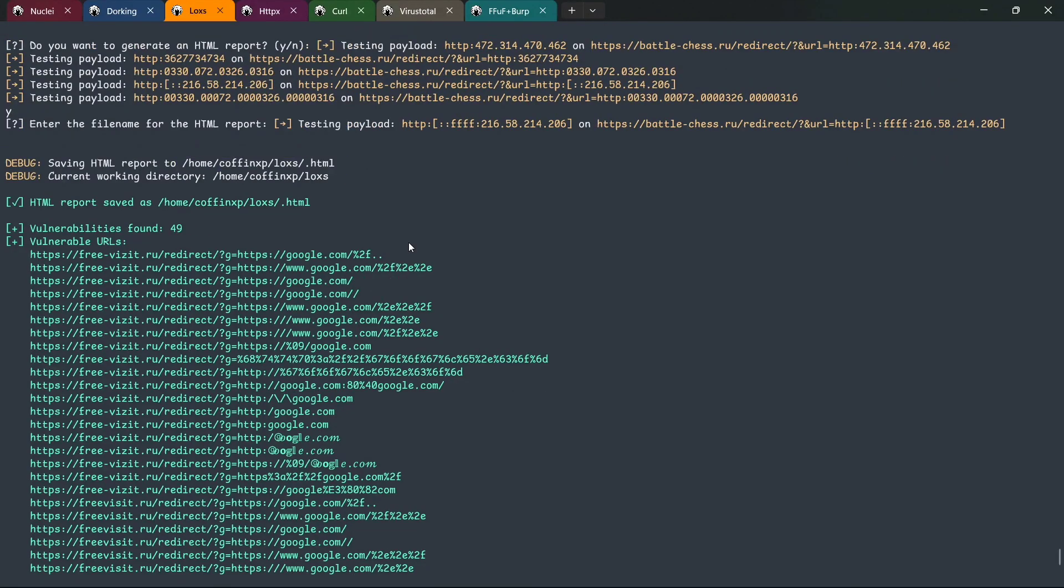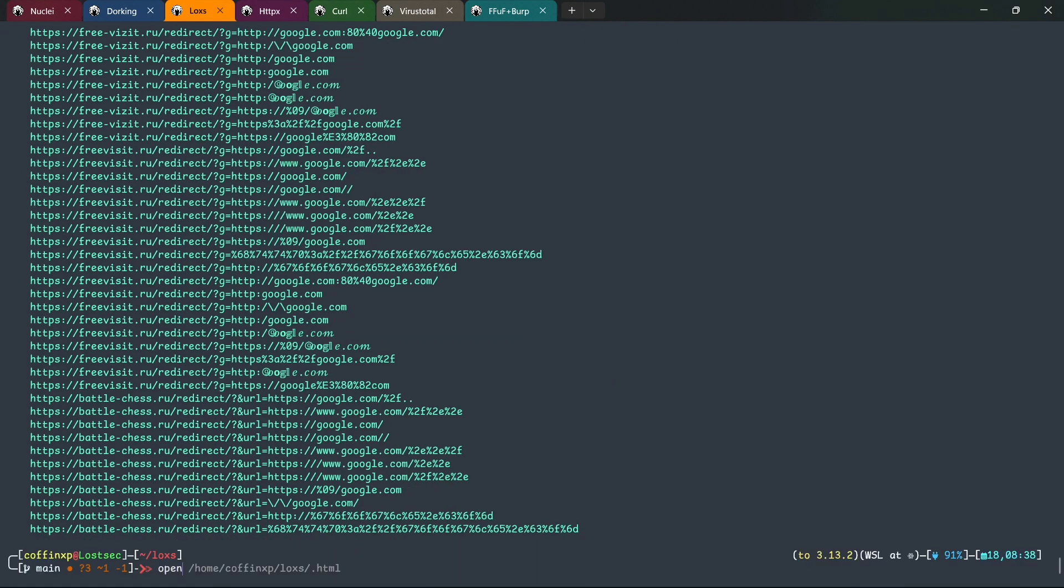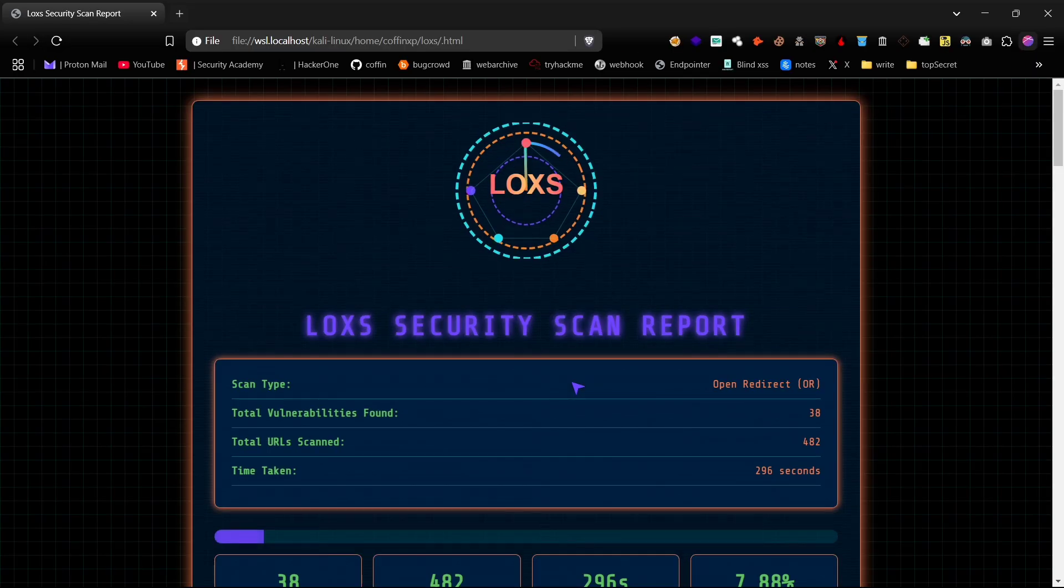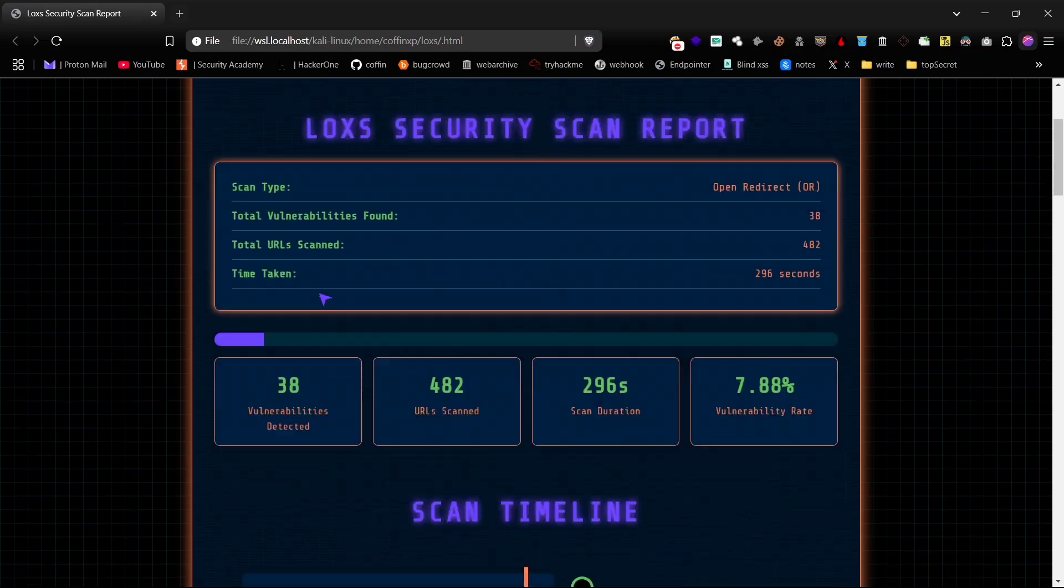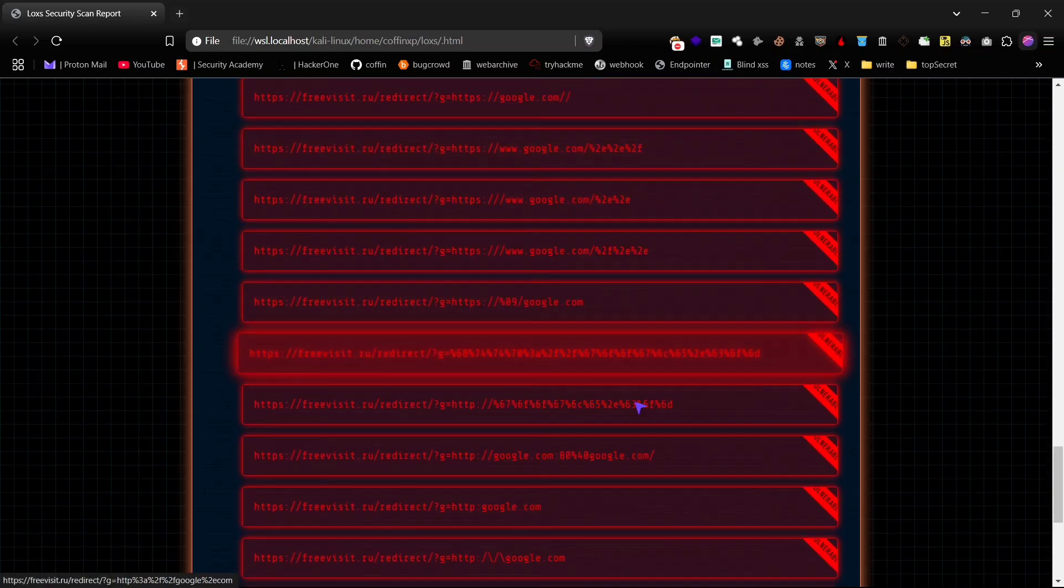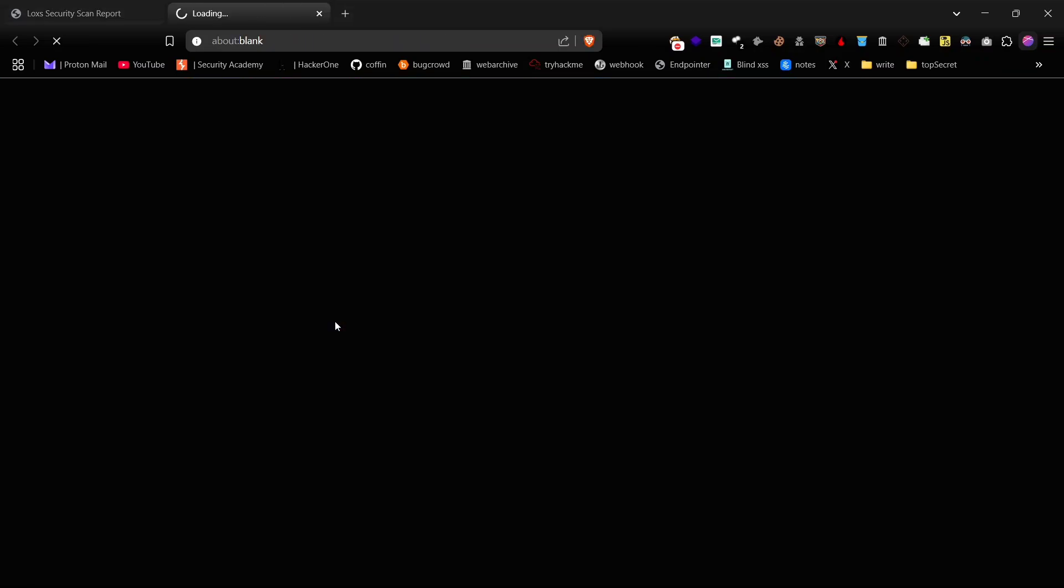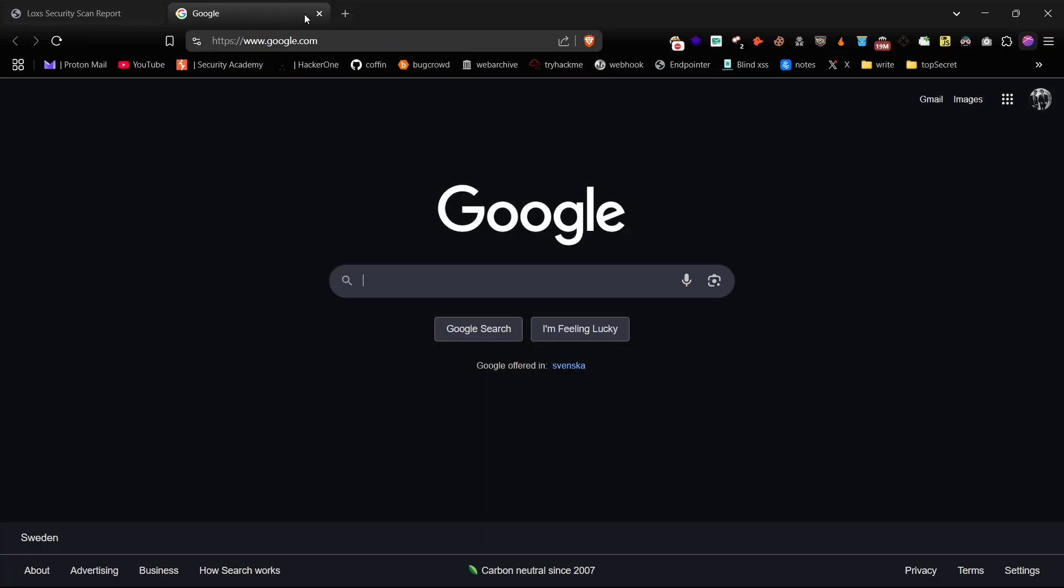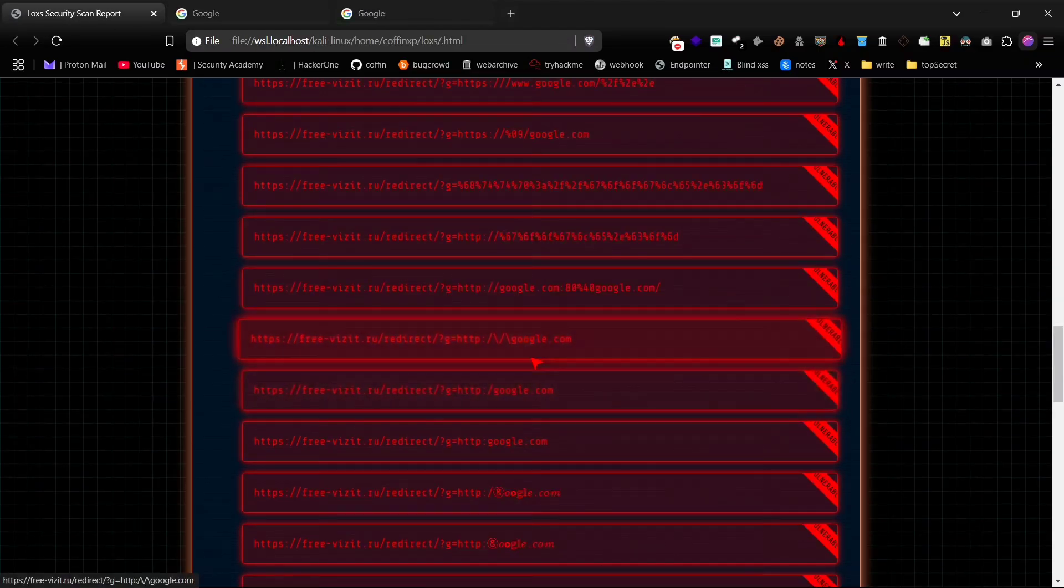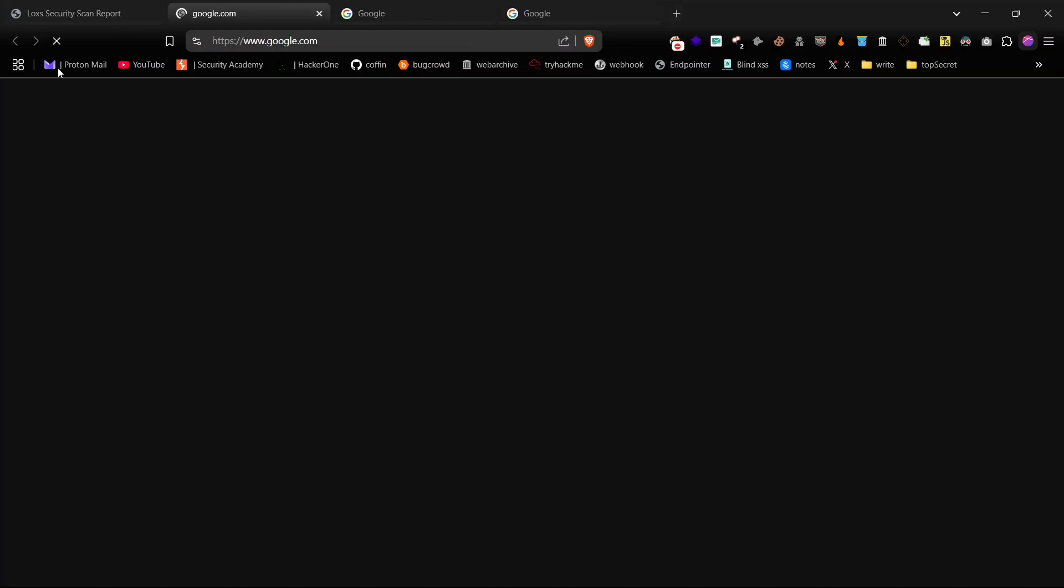After the scan finishes, you'll have an option to save the results in an HTML file with a clear, user-friendly layout. Now you can verify the results. You'll see that all the identified URLs show redirections without any false positives.